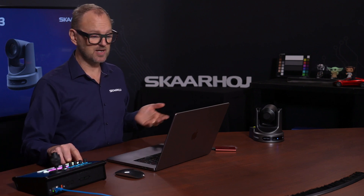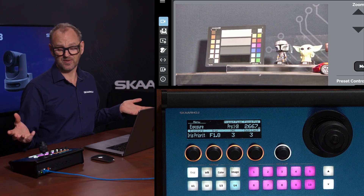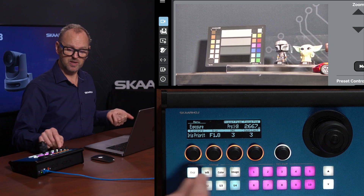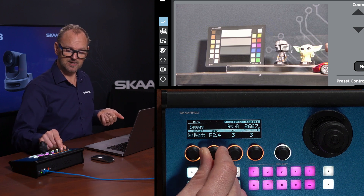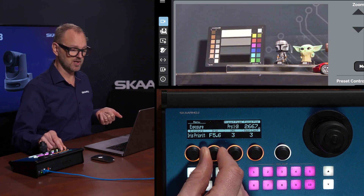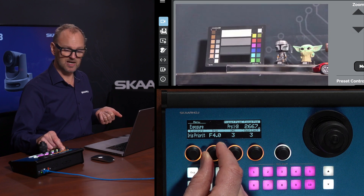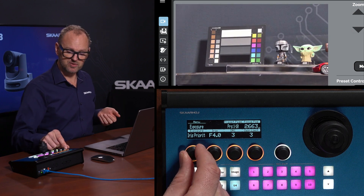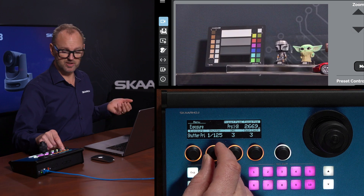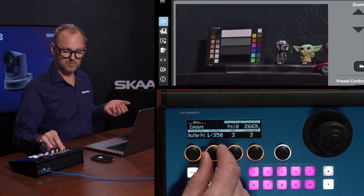One of the things when we're looking at this is that we may want to adjust the image a little bit, and that's something that is typical on the SkyHive controller — you can actually do that. Here we have iris priority and I can adjust the iris of the camera by turning this knob. We can also change over to shutter priority, where I can then adjust the shutter speed.